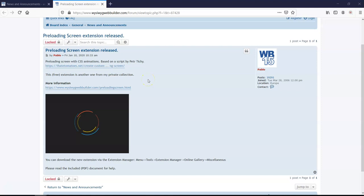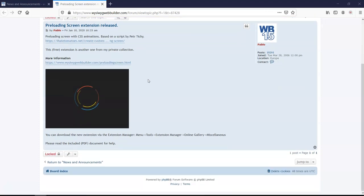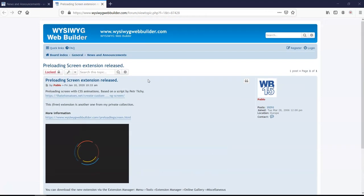Hey guys, this is Dabson Ishmael. So in this tutorial, we are taking a look at the preloading screen extension, which is a very simple extension you can add to your project.